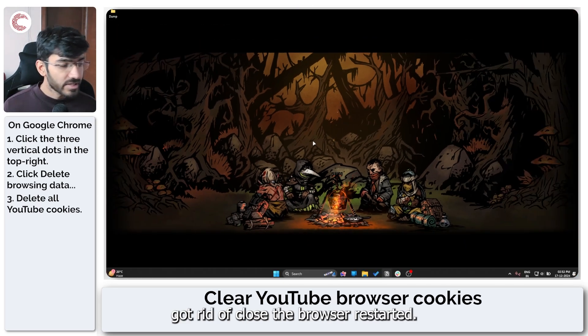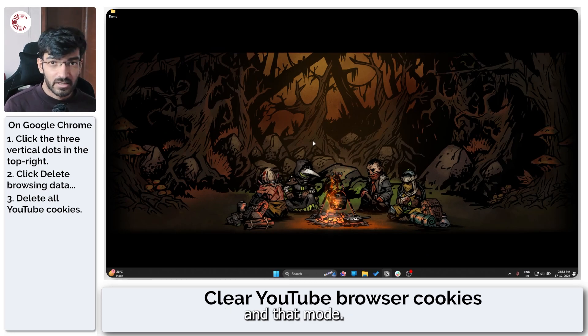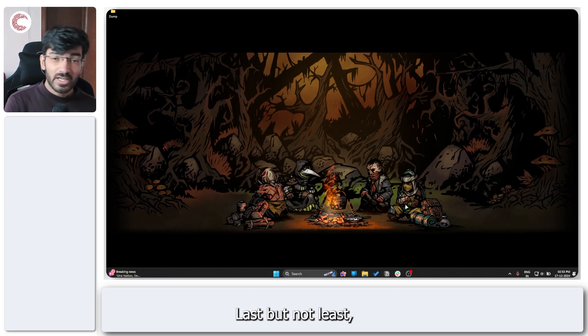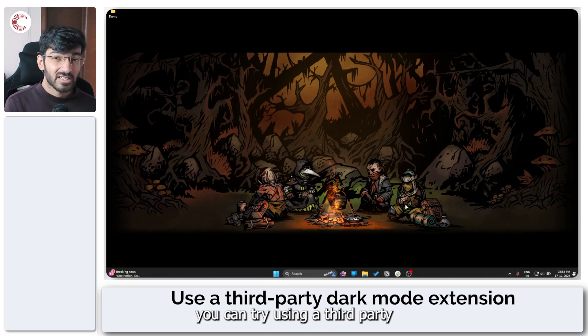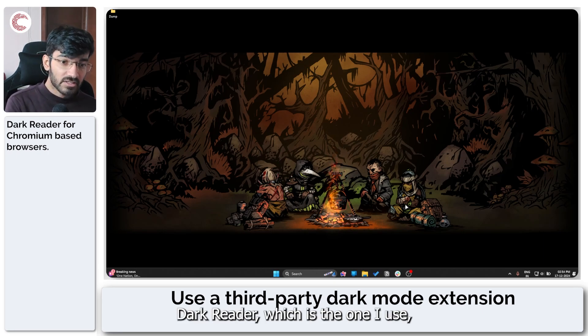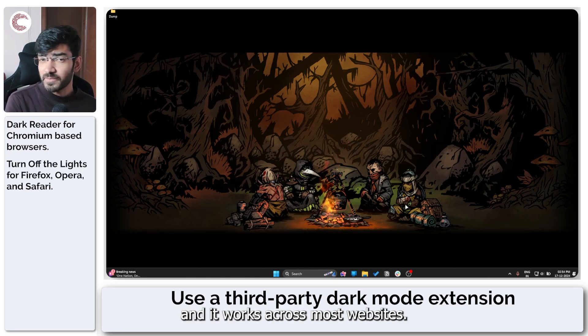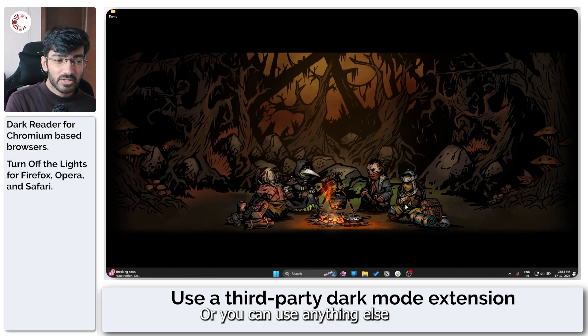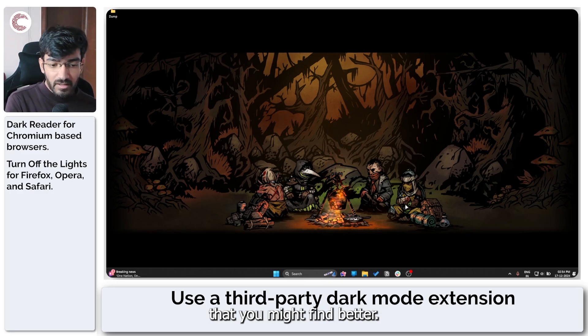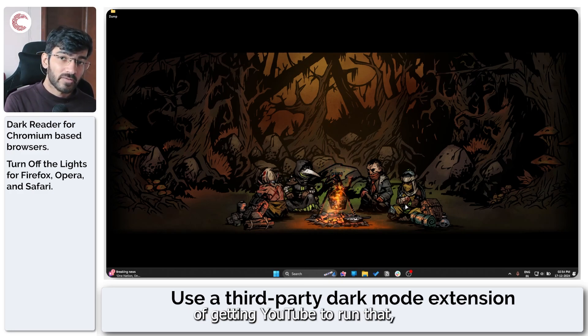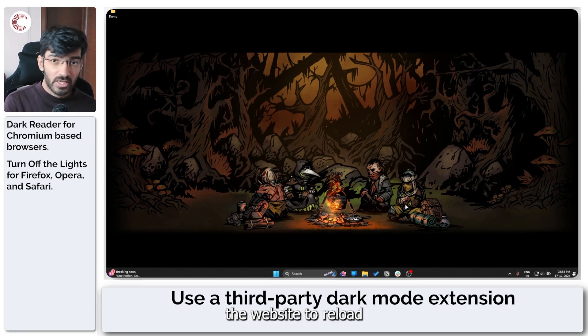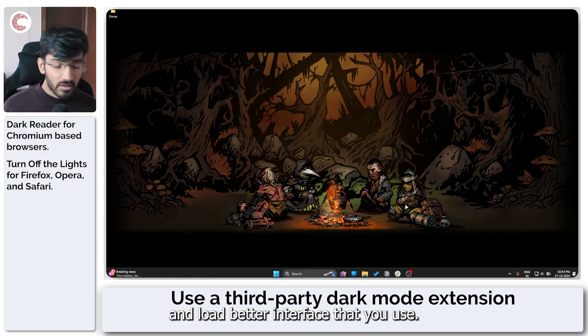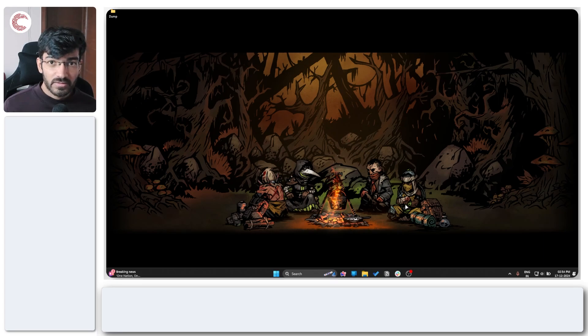Last but not least, if nothing else works, you can try using a third-party extension. You can use Dark Reader, which is the one I use and it works across most websites, or you can use anything else that you might find better. But an extension is a surefire way of getting YouTube to run that way because it really forces the website to reload and load with that dark interface that you can use.